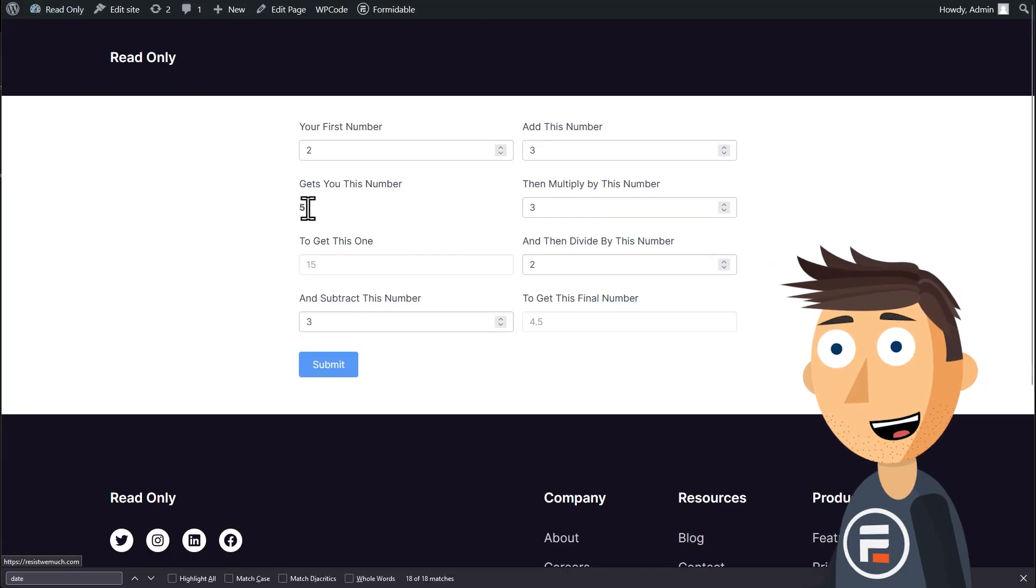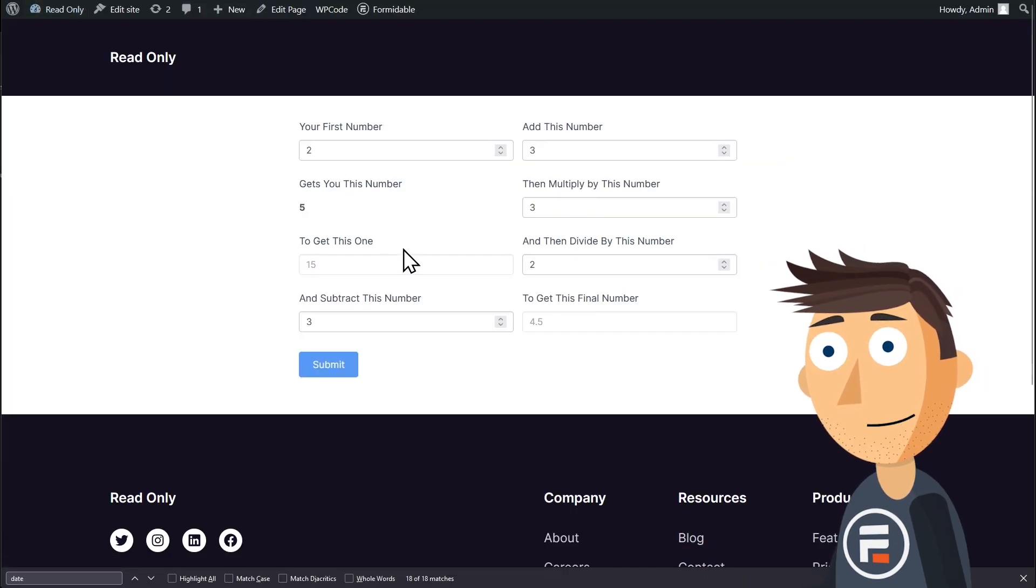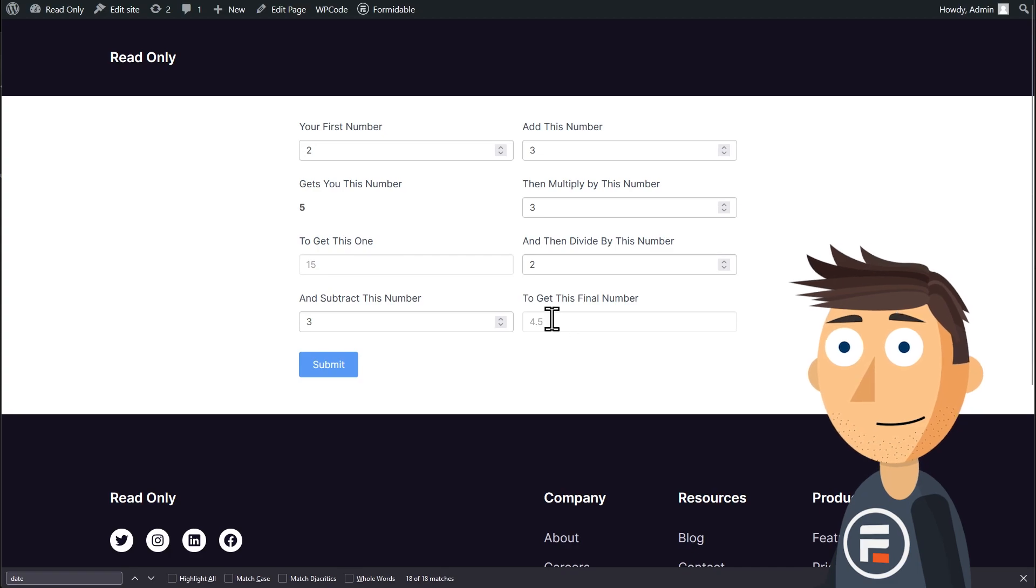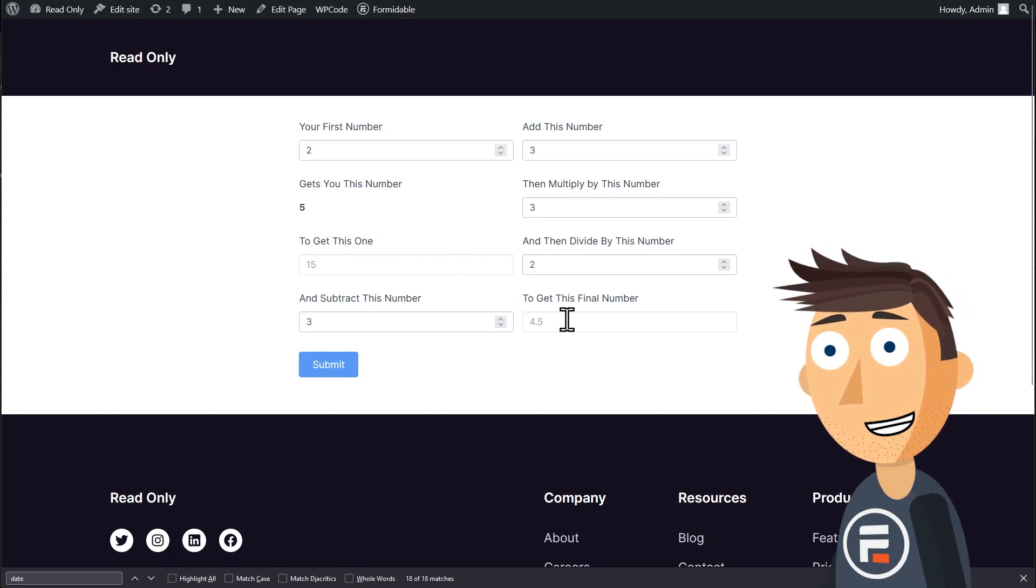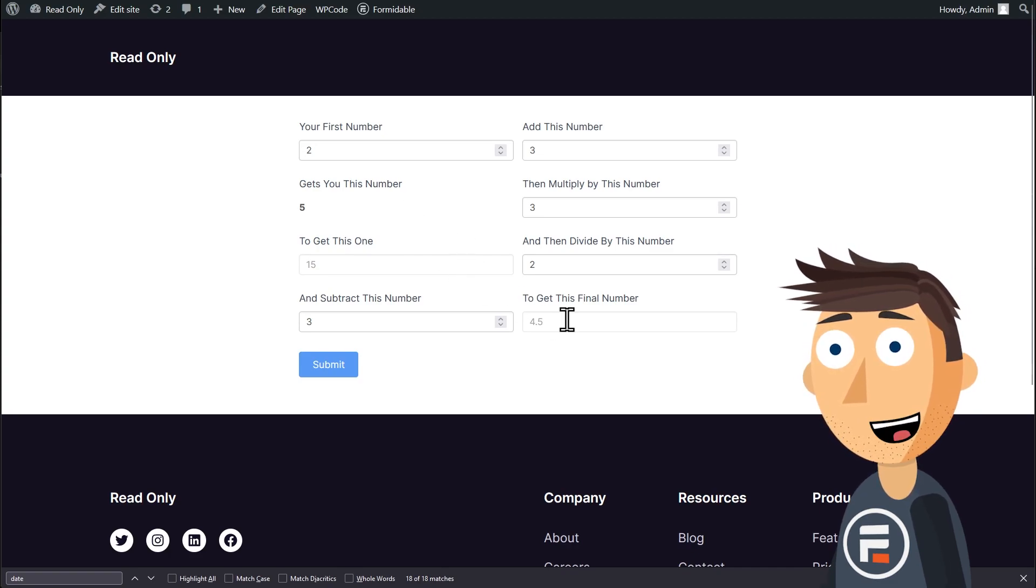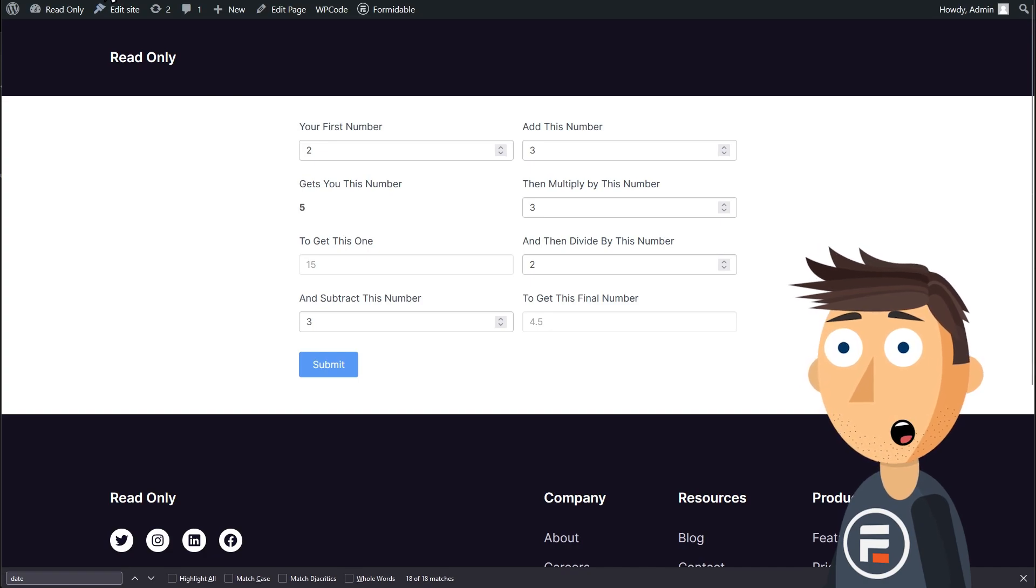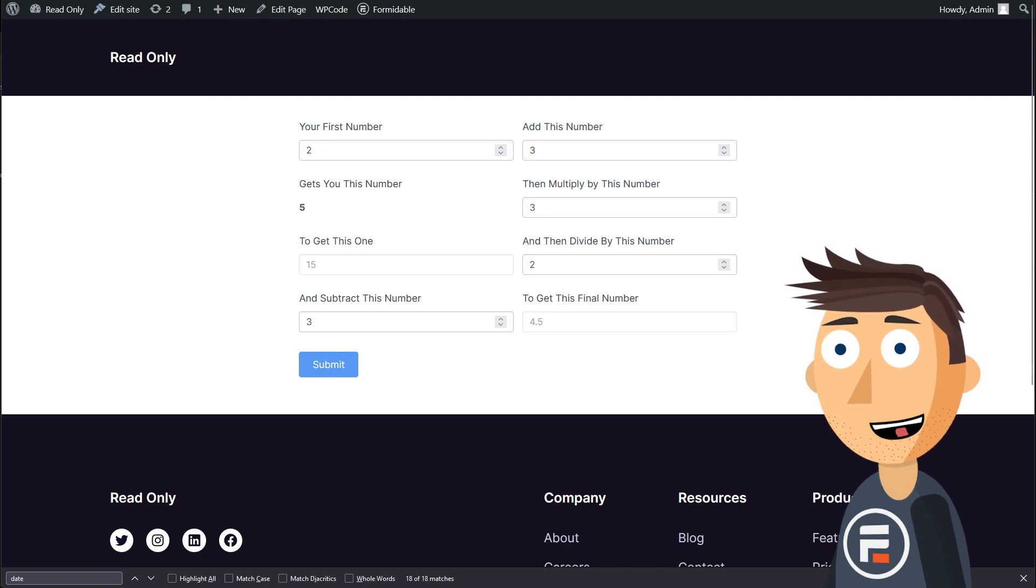This will remove the border and make the field bold, making it incredibly obvious it's a read-only field. It's a quick and easy fix, although it does force your field to be bolded.